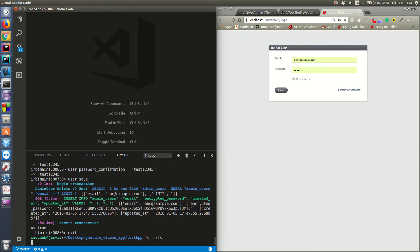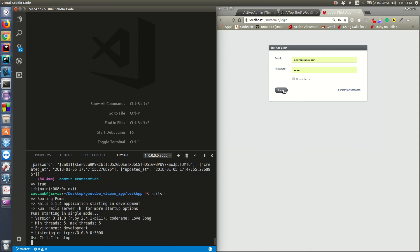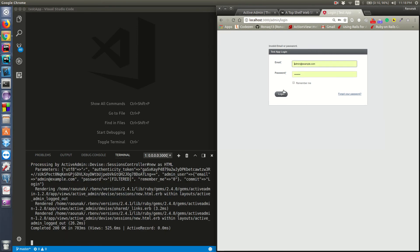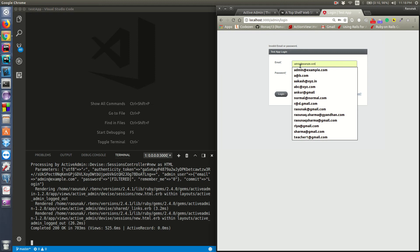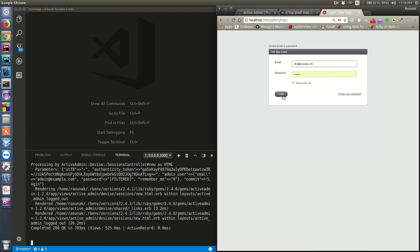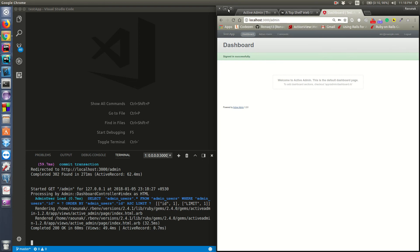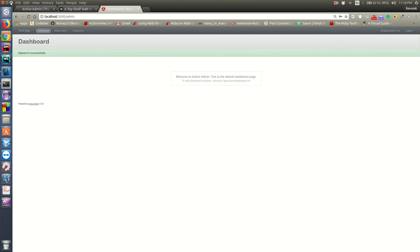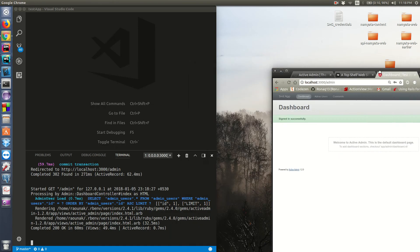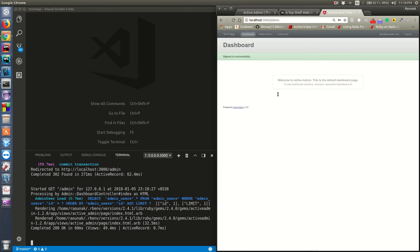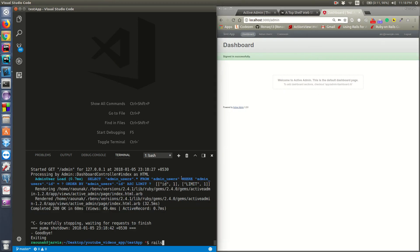The email is abc@example.com and the password is test12345. And yes, we're logged in! So we've successfully added ActiveAdmin to our Rails API app. Now let's quickly add a resource - we'll run rails generate scaffold book with title and body fields.